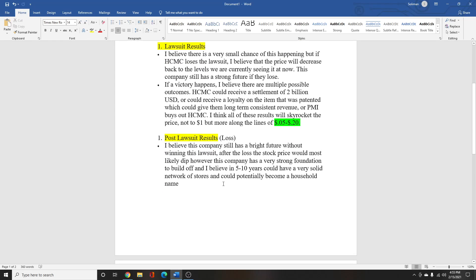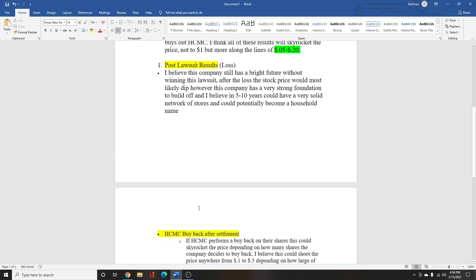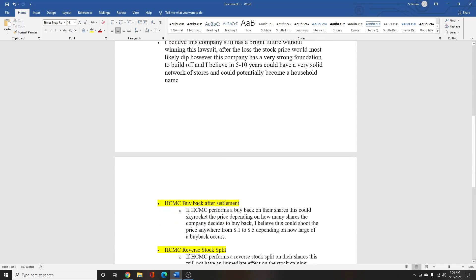So moving on, for post-lawsuit results if they lose, I think they have a bright future ahead of them. But if they lose, I think that in the next five to ten years, they have a solid foundation already set for themselves. They can build themselves back up. So if you're in it for the long-term run, awesome, great. But if you're in it for a quick buck, it can go either way.